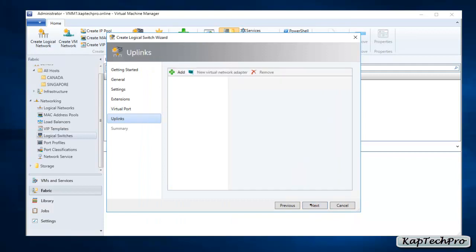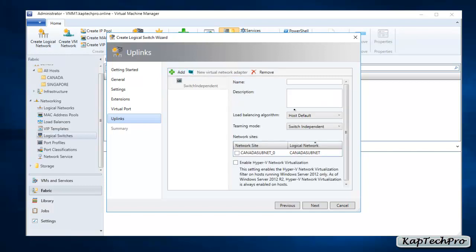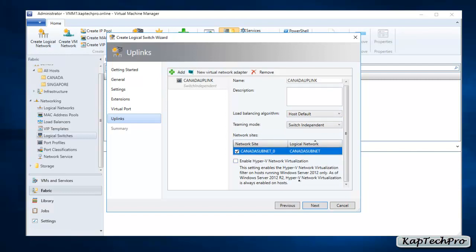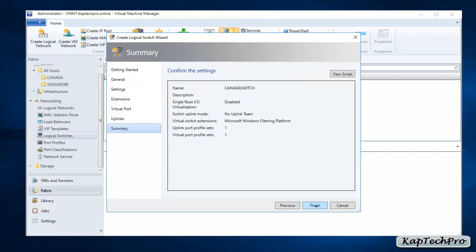We'll click Next. Now for uplinks, we'll click Add and select New Uplink Port Profile. We'll name it 'Canada Uplink'. For load balancing we'd select the load balancing algorithm. Under the network side, we'll check our Canada subnet. Since we're using Virtual Machine Manager 2019 rather than Windows Server 2012, we'll leave the Hyper-V Network Virtualization option as-is. Click Next, and in Confirm Settings we'll click Finish.